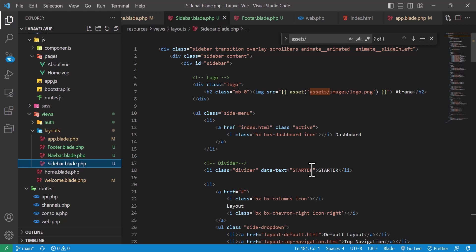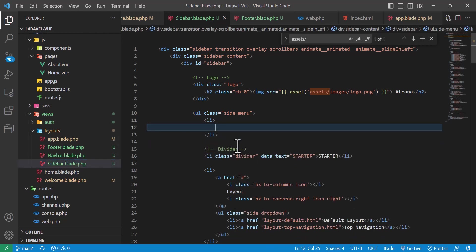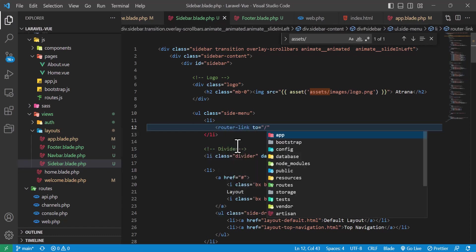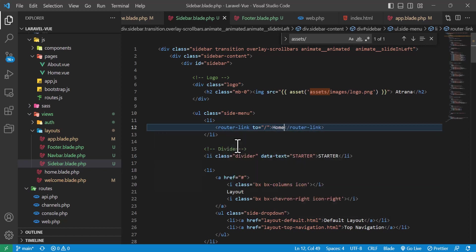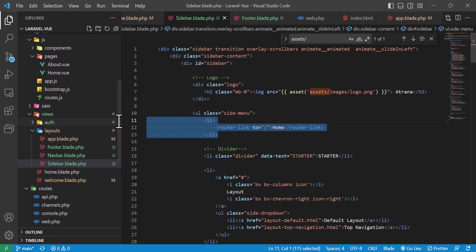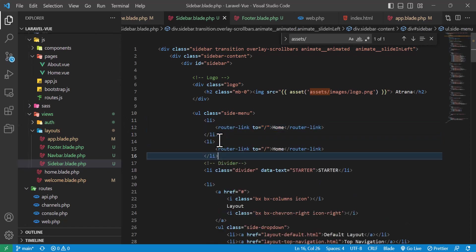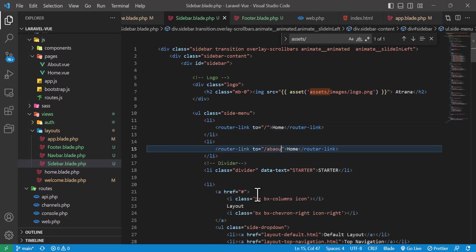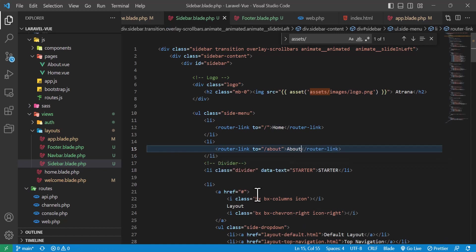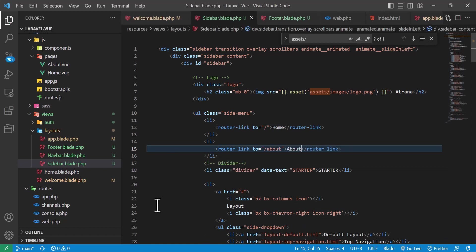Inside sidebar.blade.php, I'll add router-link components: one linking to '/' with text 'Home', and another linking to '/about' with text 'About'.